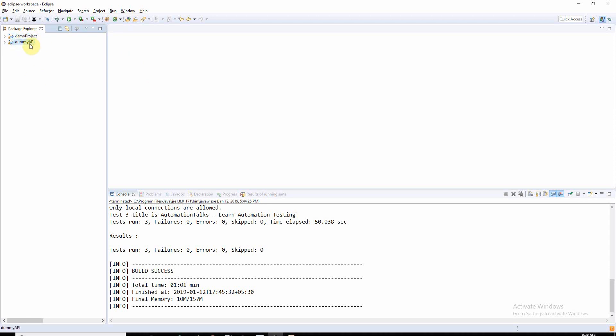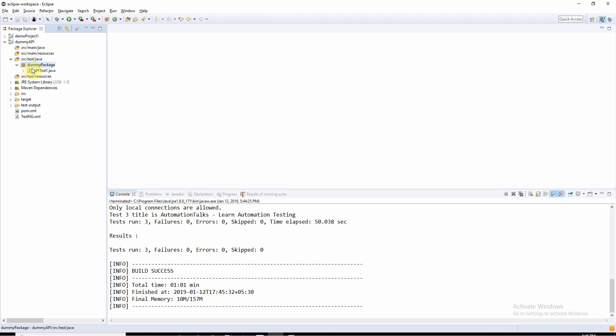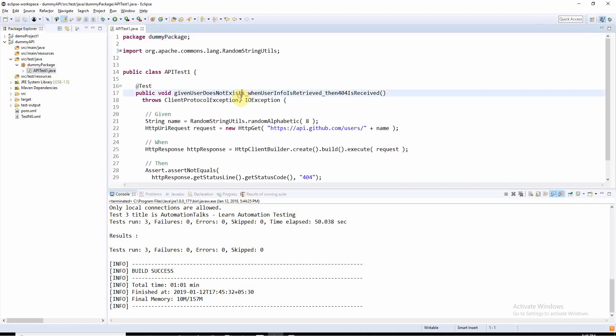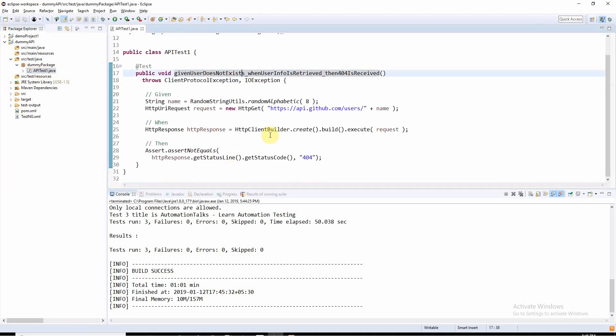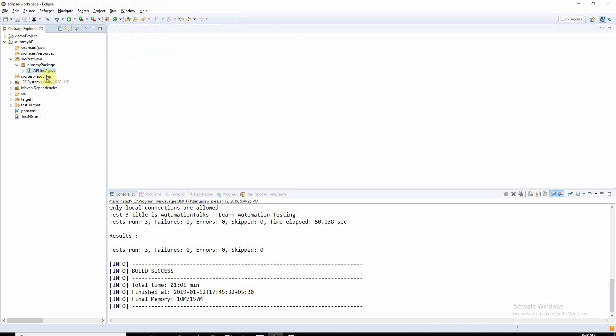What I have in my API project is one simple test case, only one test case, where I am going to verify the response. That's nothing much, I'm just going to verify the response, but I just want to show how we can have the projects in pipeline.